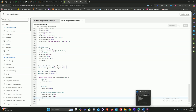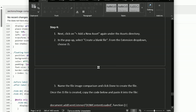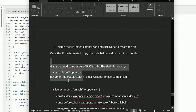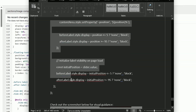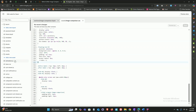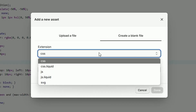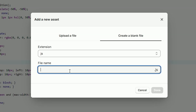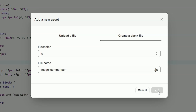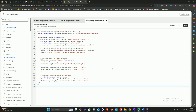Now we need to create a JavaScript file under the same assets directory. First, copy the JS code from the instructions file. Once you've got all the code copied, head back to the theme code editor. Under the assets directory, click add a new asset and select create a blank file. In the extension dropdown choose JS. In the name field type image-comparison, all lowercase with a hyphen, click done to create the file, then paste all the JS code and click save.